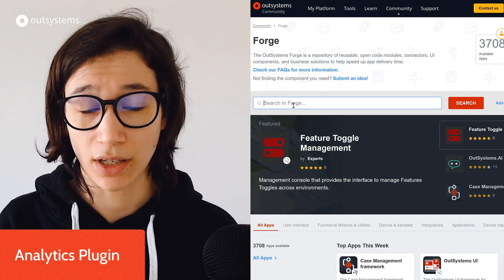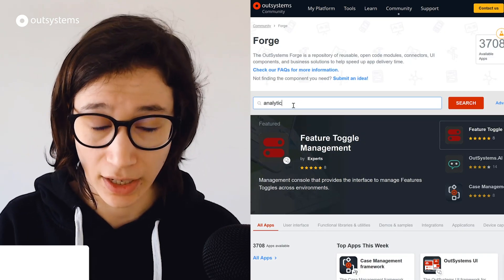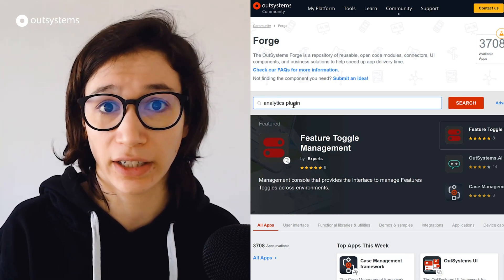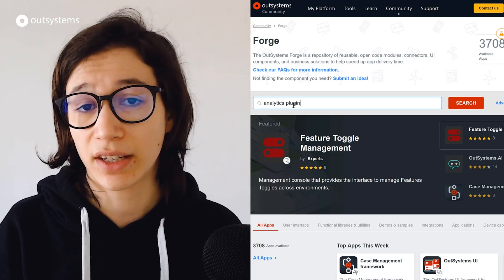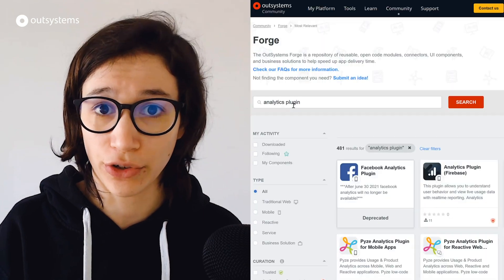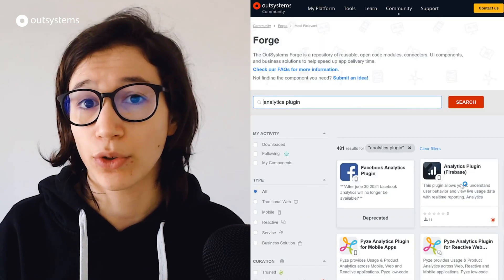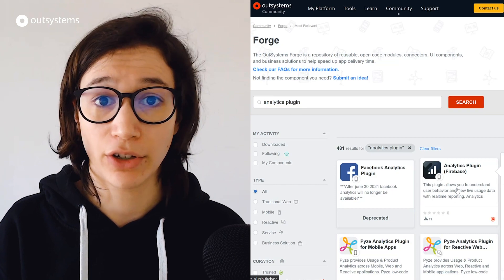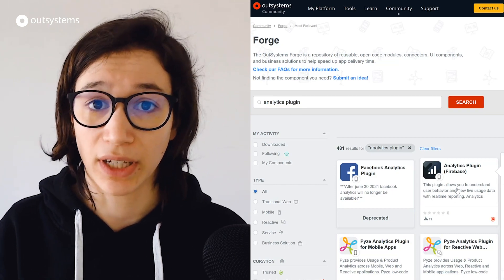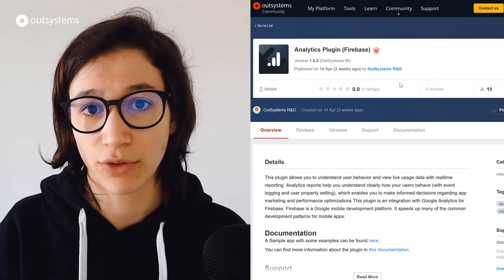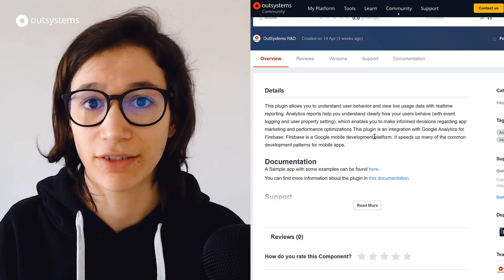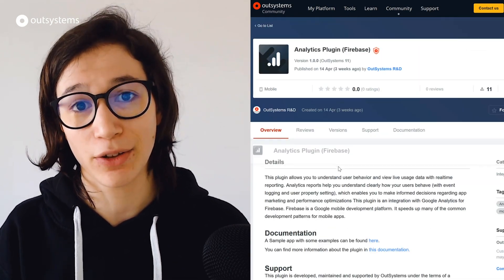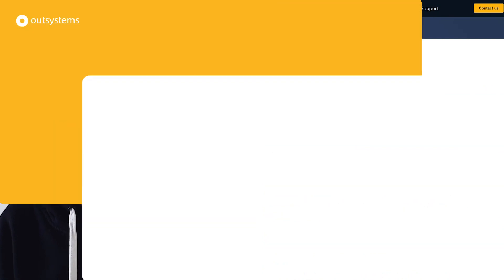Finally, for the supported components, we have the Analytics Plugin, which uses Google Analytics for Firebase. This can help you understand how your users use your mobile application, so you can improve your marketing strategy or even your navigation within your application. This is the last one for the Monitoring and Reporting supported components launched by OutSystems for April.